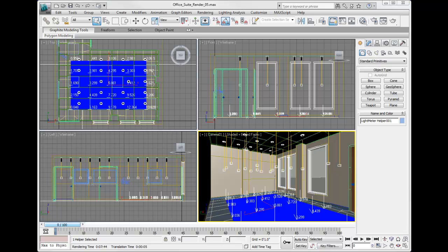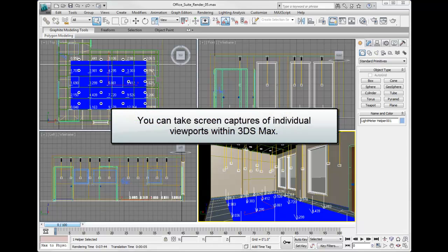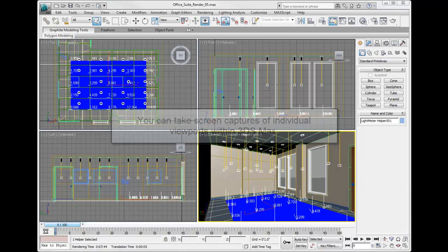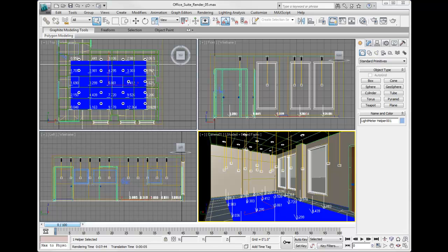Continue from the previous section or load the file OfficeSuiteRender_05.max. In this section we're going to adjust the settings for our light meter helper and capture the viewport to show the light meter helper values that reflect our daylight factor.